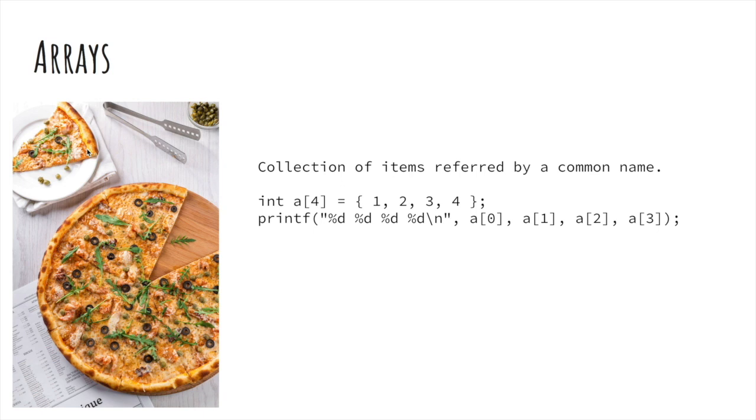Similarly, in C or any other programming language, we have something called Arrays, which are collection of items referred by a common name.